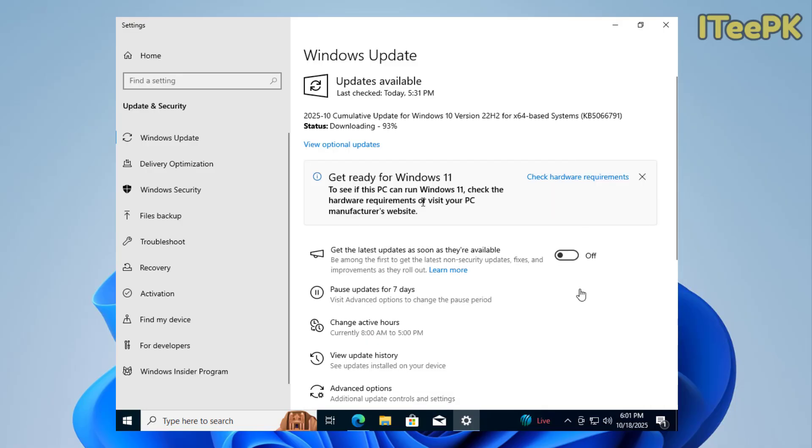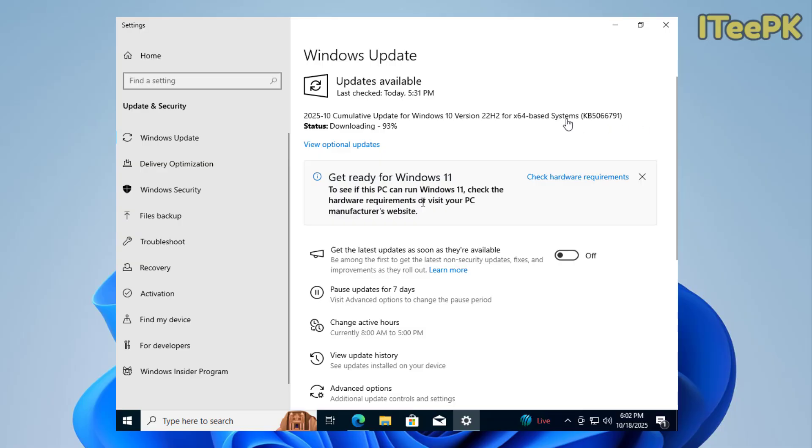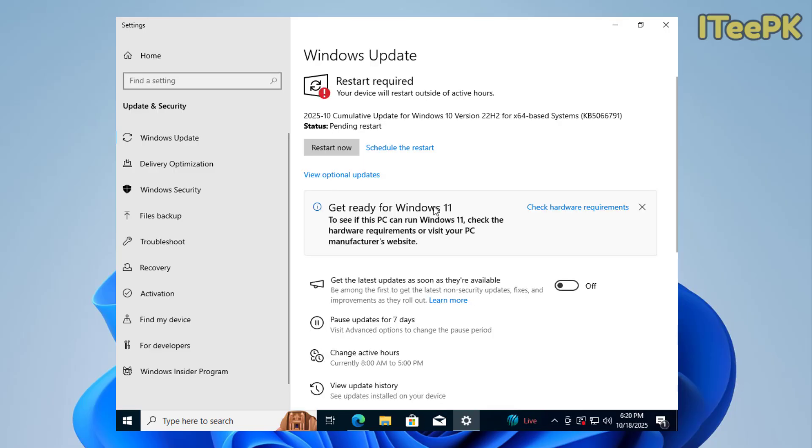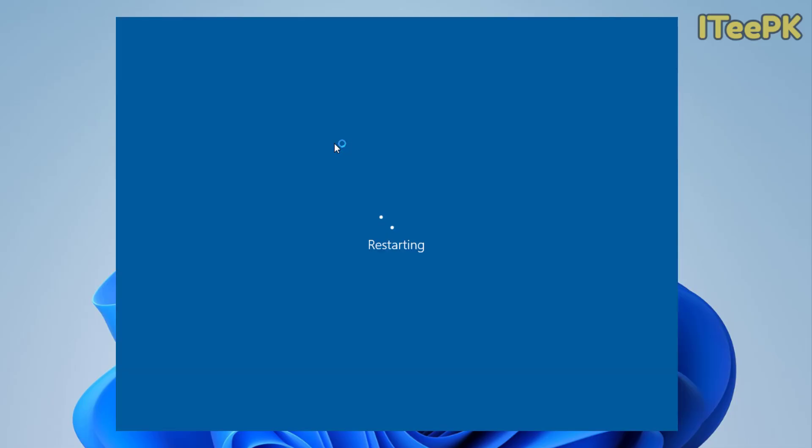Most of the updates are installed on my Windows 10 PC, and the last one is downloading and will be installed—that's the cumulative update for Windows 10 version 22H2, KB5066791. This is the last and latest update that needs to be installed before upgrading to Windows 11. Once this update gets installed, my PC will be ready for the upgrade.